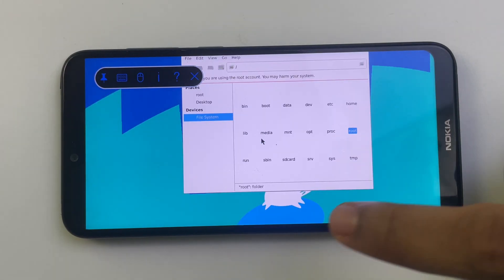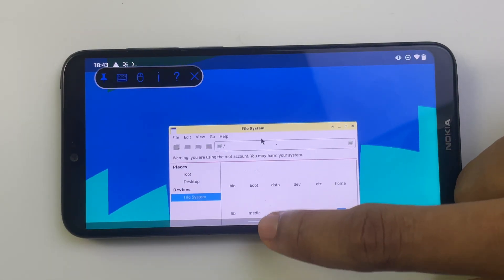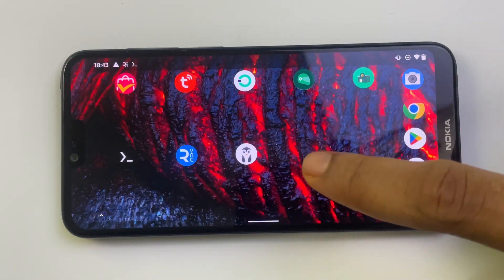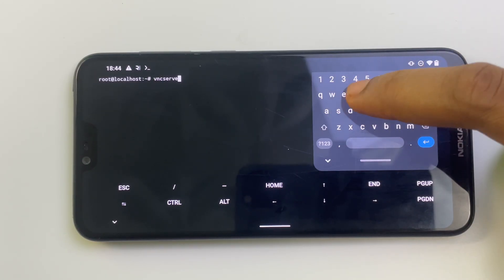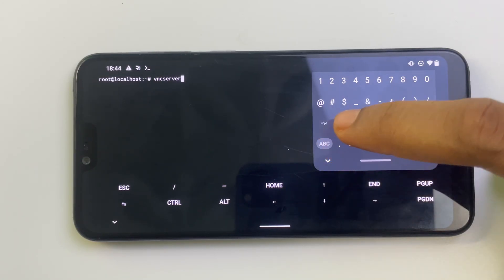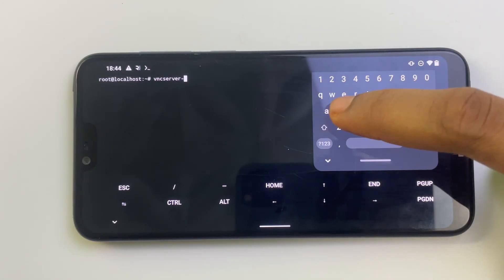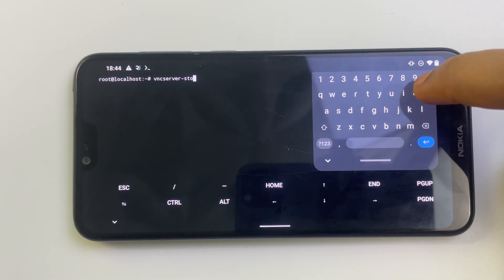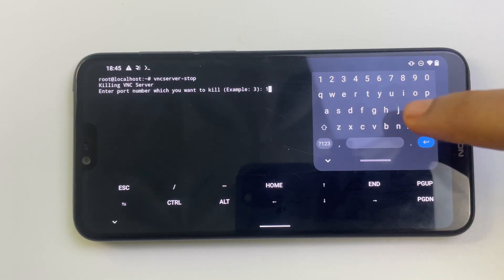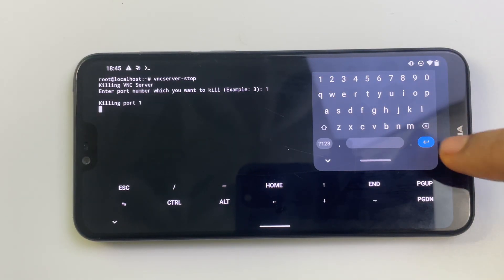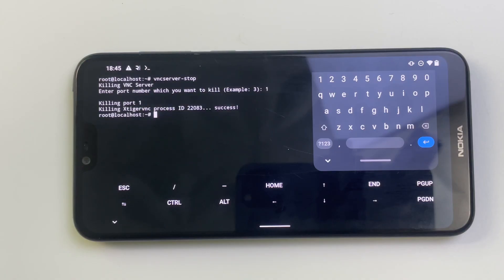And to stop this process from running, simply head back to Termux and type in 'vncserver -stop' and this will end the process. If this video was helpful, kindly hit the subscribe button and turn on your post notification. Thank you for watching and I'll see you in the next one.